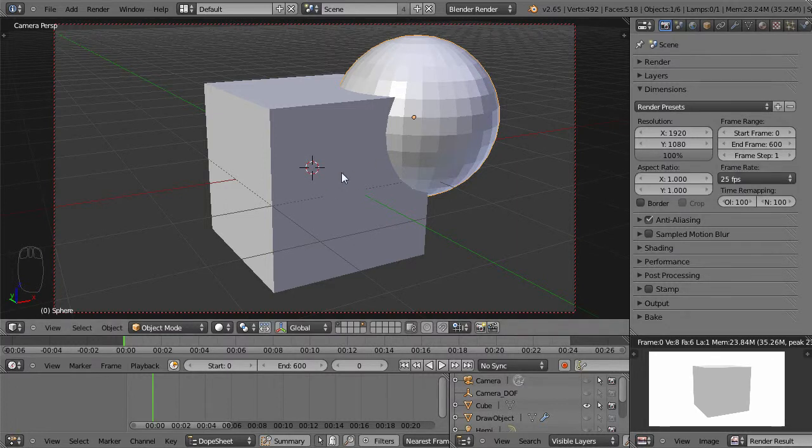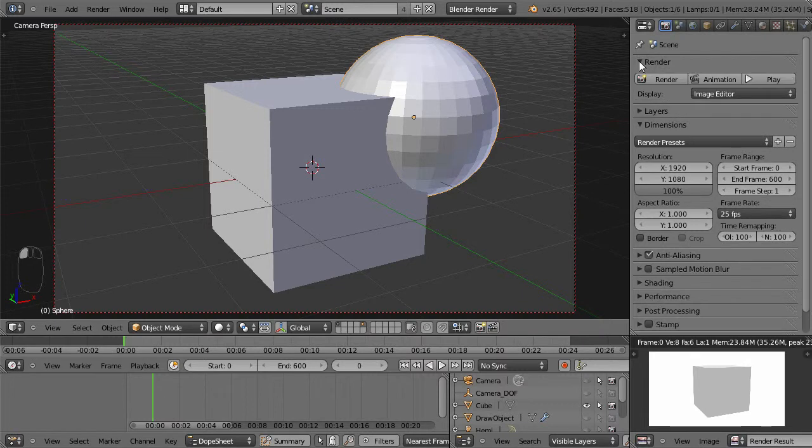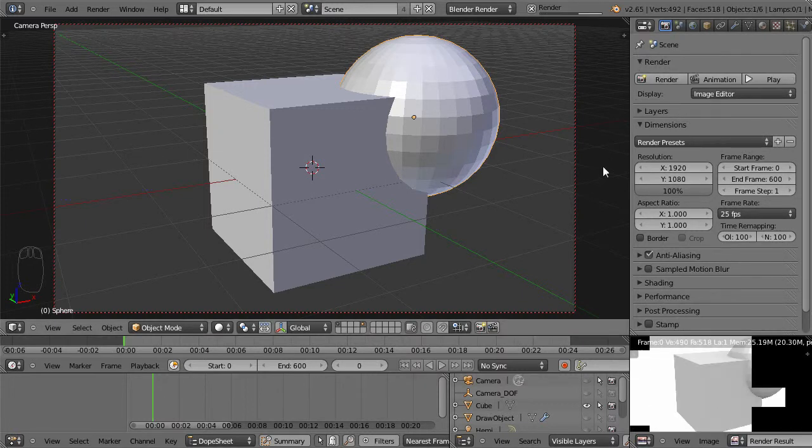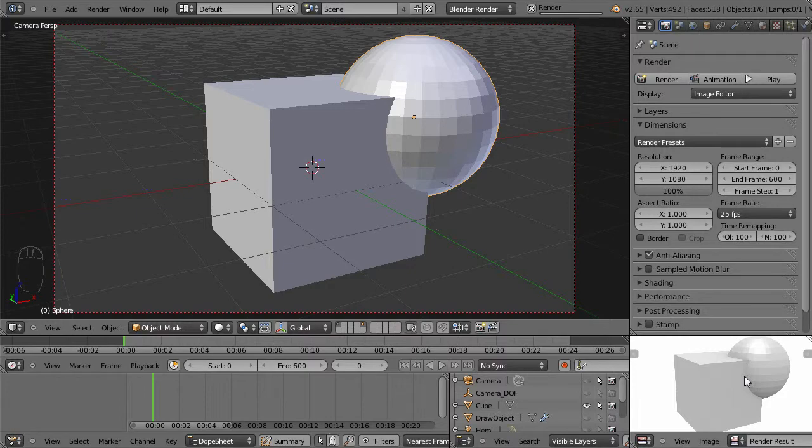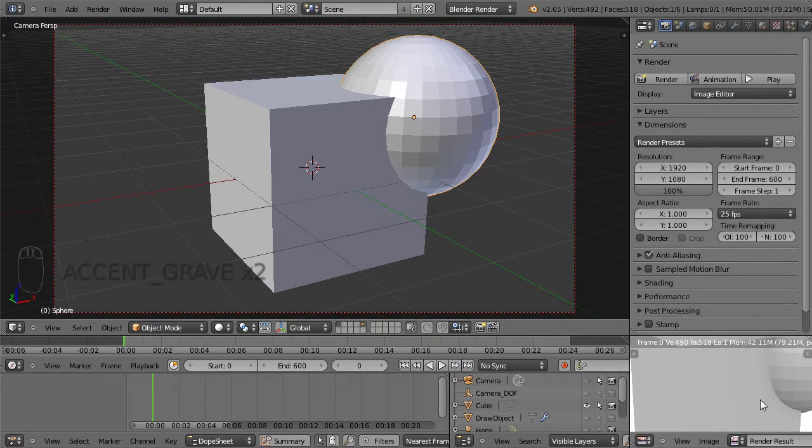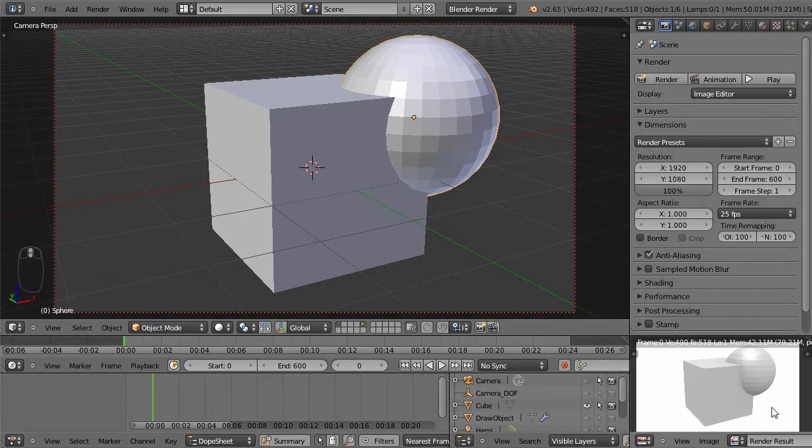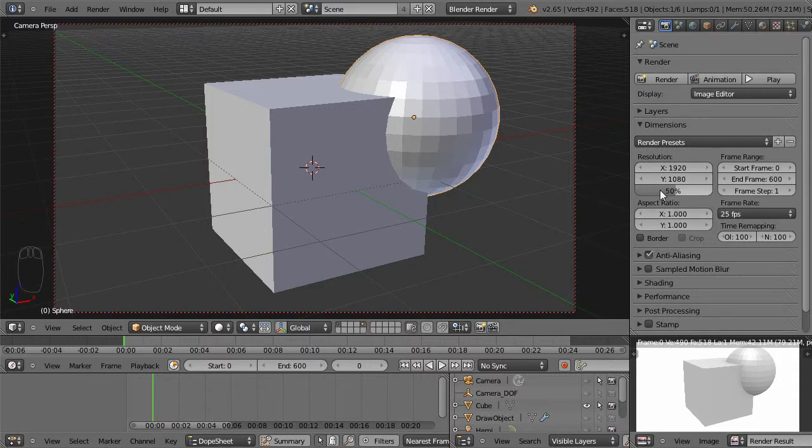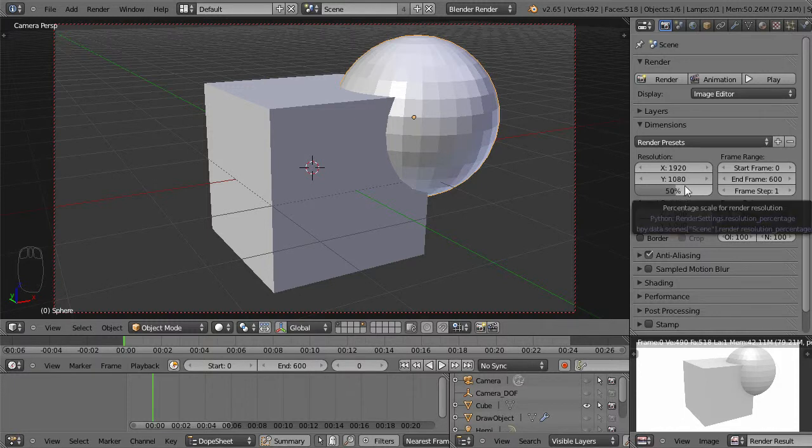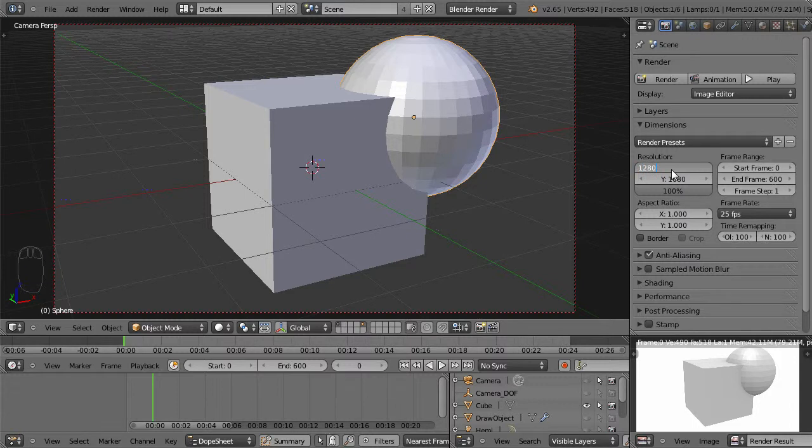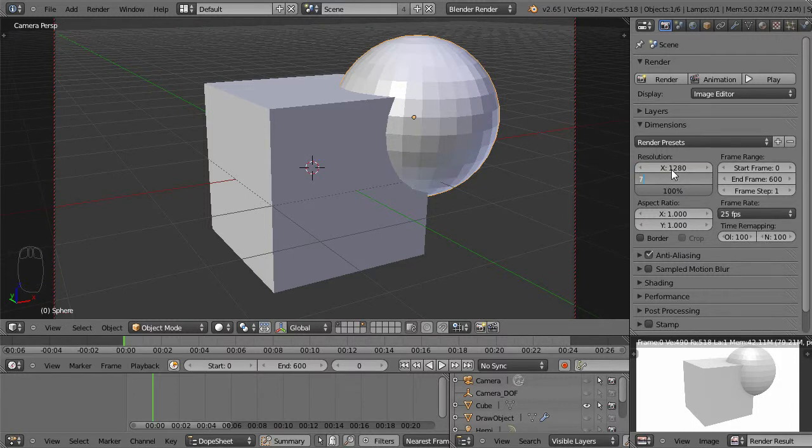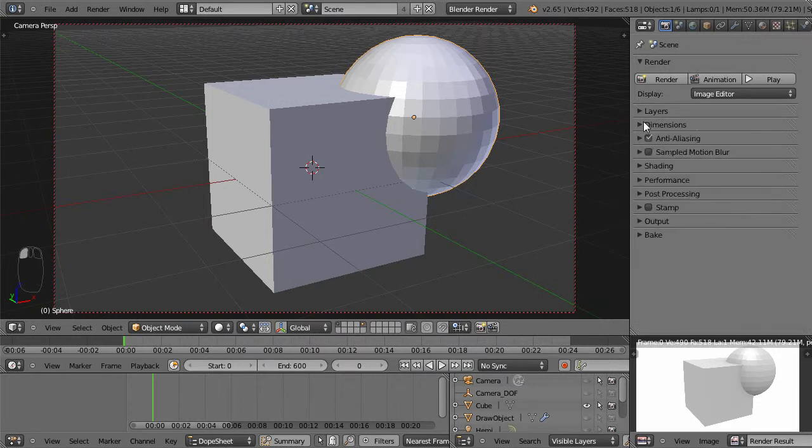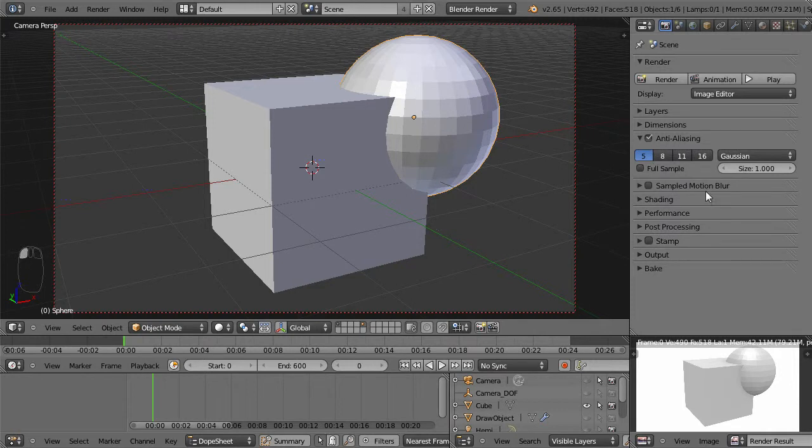But you have this percentage control under here. Say I had a very complex scene and I just wanted a quick preview of it. I could cut the render size in half if I drop it to 50% here, and that way I get a smaller resolution picture, but it goes much faster. And I don't have to worry about figuring out the exact math in my head. I can just control it by percentage. So I'll change that back to 1280 by 720, which is what I keep it on by default.